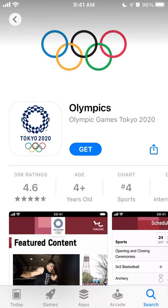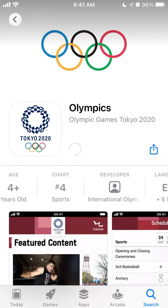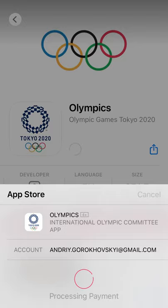Here's how to install the Olympics app. You just go to the App Store and tap Get. It's 271 megabytes and you need to confirm with your Touch ID, Face ID, or password.